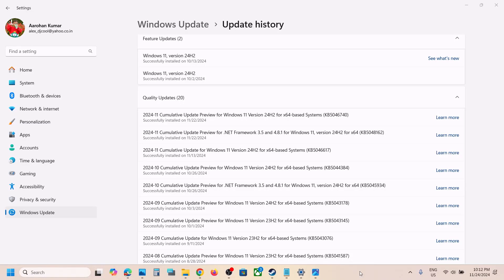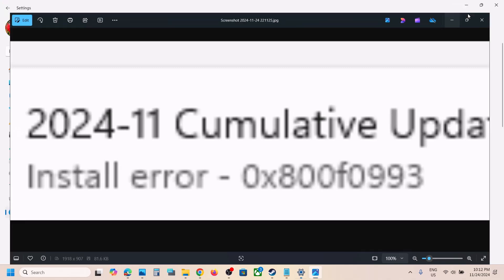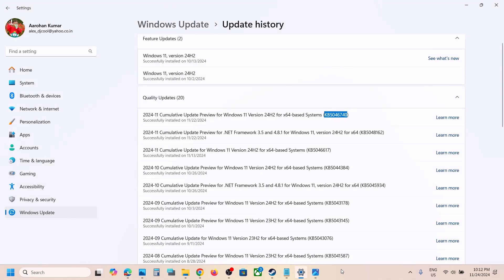Hello guys, welcome to my channel. Today in this video I'm going to show you how to fix when you are unable to install update KB5046740 because of error code 0x800F0993. If you are receiving this error, please follow the steps shown in this video.